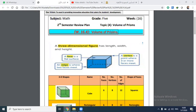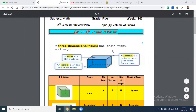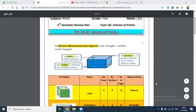Topic number four is volume of prisms. Before we explain how to find the volume of prisms, we have to know first what prisms means. Prisms are three-dimensional figures. They have length, width, and height. And here are some prisms with their properties about the faces, vertices, and edges.